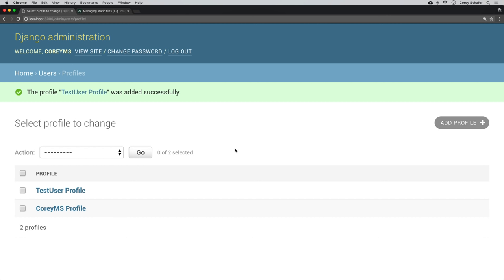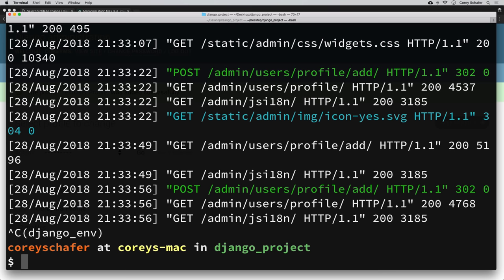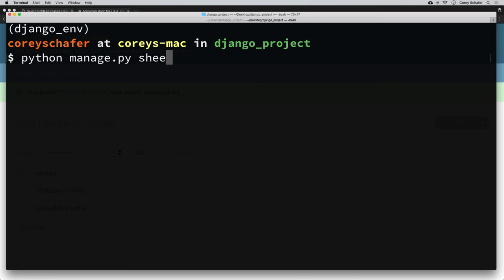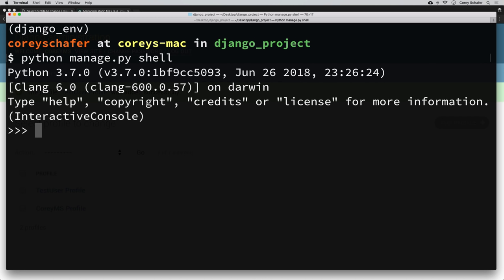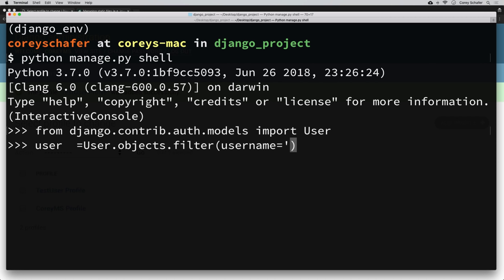Now let me show you how we can access these profiles and images on our site. To demonstrate this, I'm going to stop our dev server for a second and run the Django shell so we can look at a user profile interactively. So let me run: python manage.py shell. First, I'm going to import the built-in Django user model: from django.contrib.auth.models import User. Now let me grab the user for the username CoreyMS: user = User.objects.filter(username='CoreyMS').first().